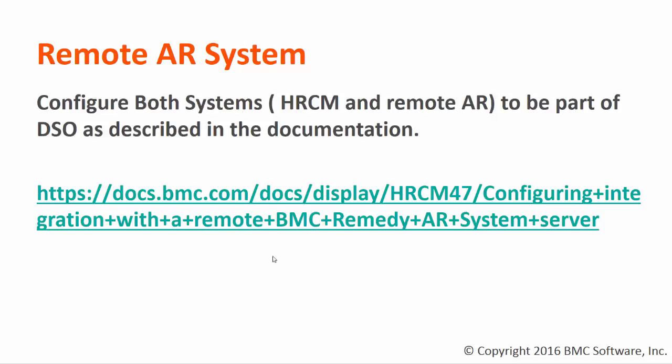You can refer to the online documentation to configure the DSO steps, and after you configure the DSO you have to run the same steps that we earlier covered.